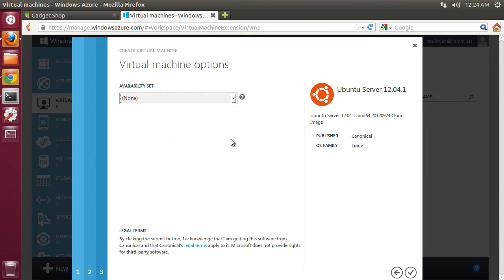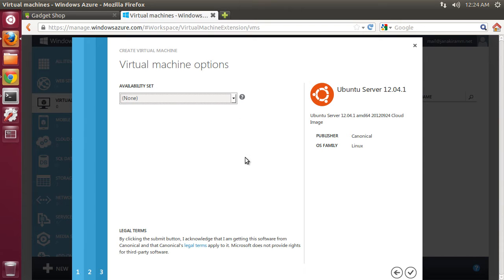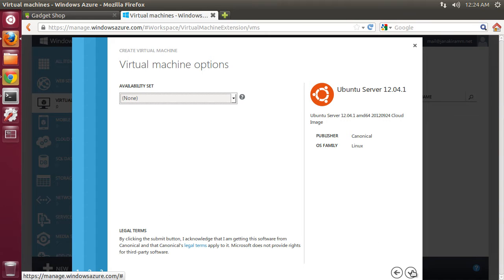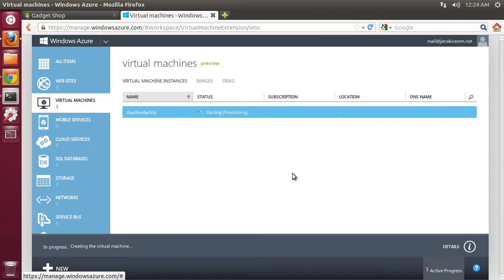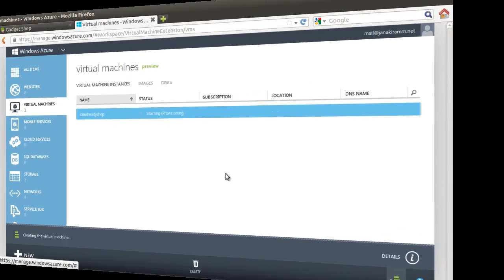Choose the next and I'm not going to create any availability set. In case I have more than one VM, this will ensure that there is no single point of failure. Now that I have completed the required three steps, I'm going to click on the complete button and this is going to start provisioning our VM.